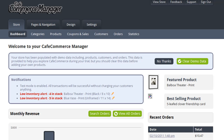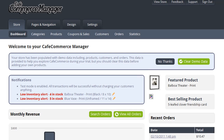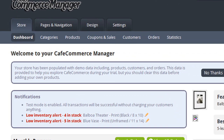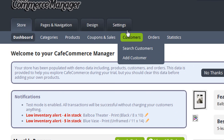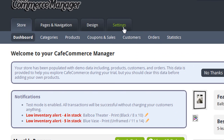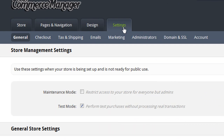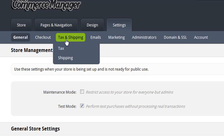Let me start by showing you how easy it is to set up CafeCommerce to work with one of the supported shipping providers. First, from within your CafeCommerce manager, choose the Settings tab. Then under Tax and Shipping, choose Shipping.